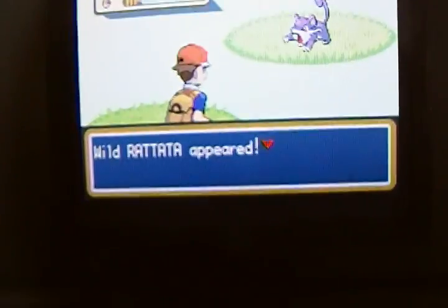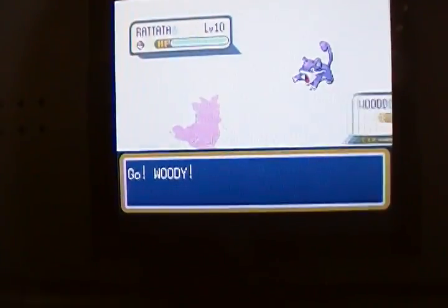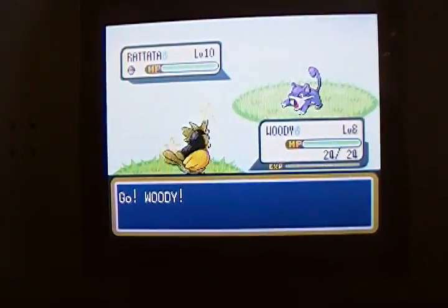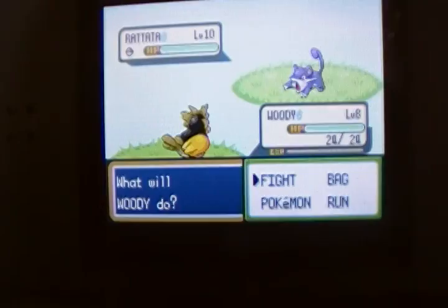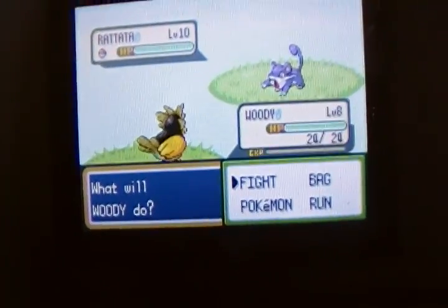So there's a normal Rattata. Shiny Spearow. Thanks for watching everybody.